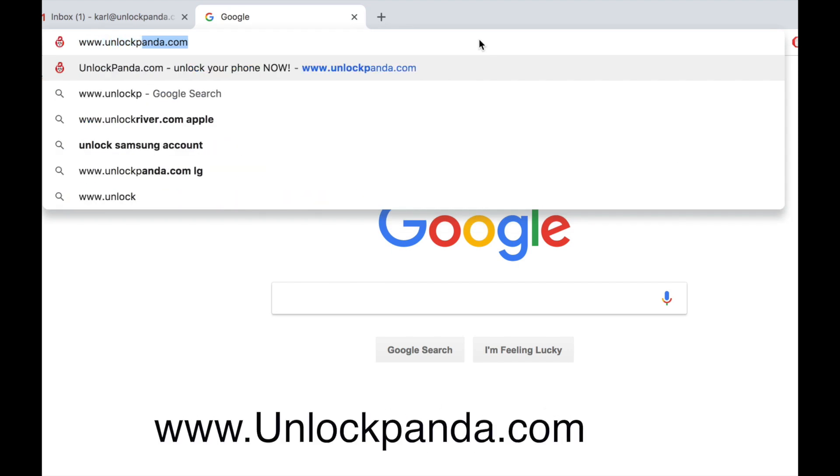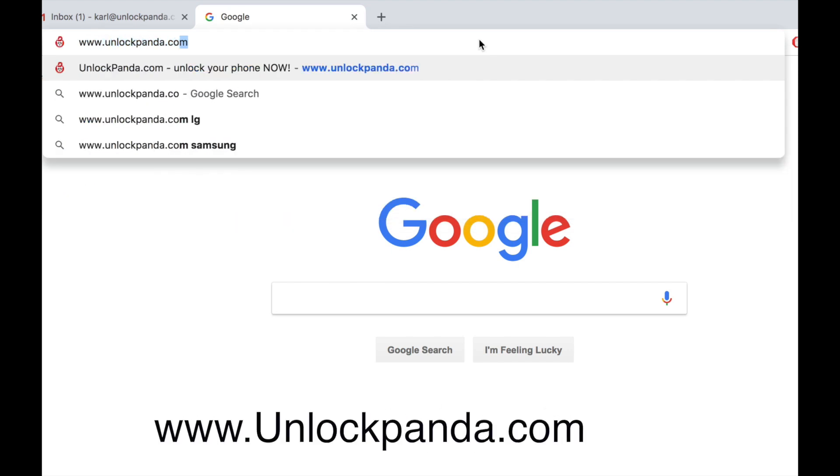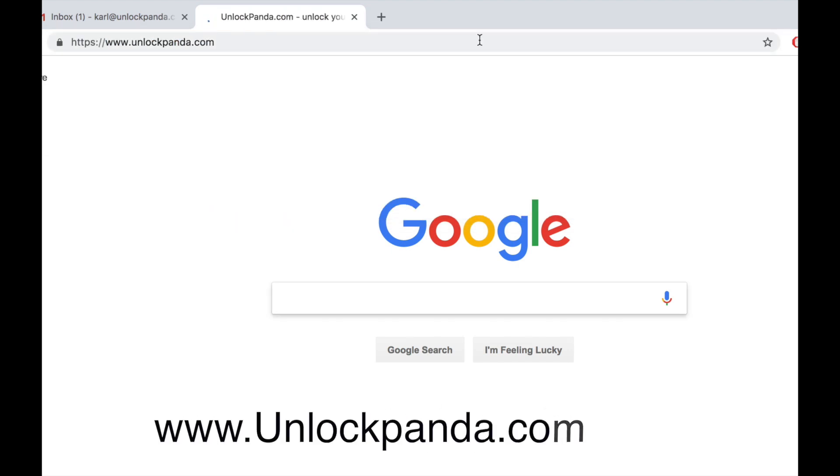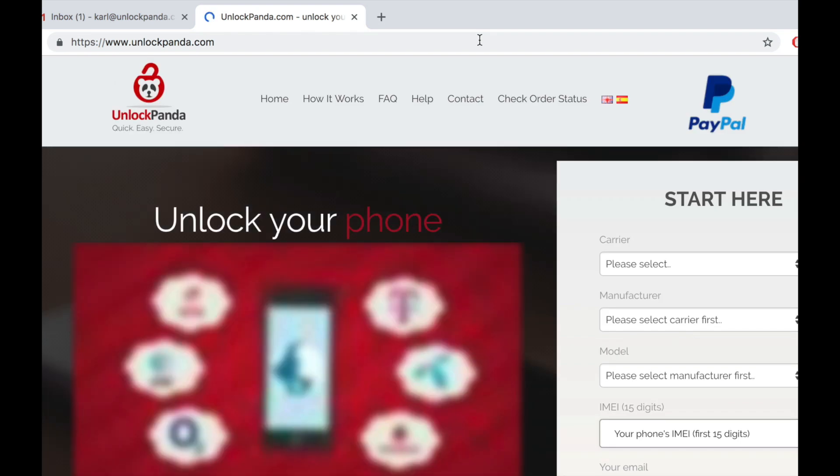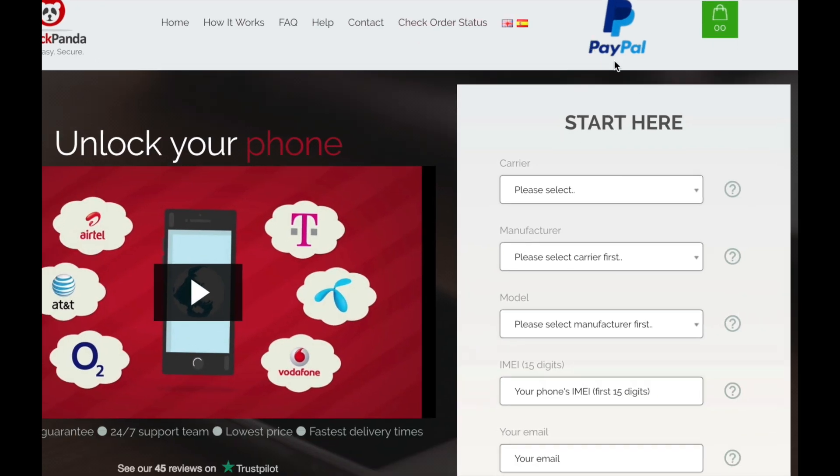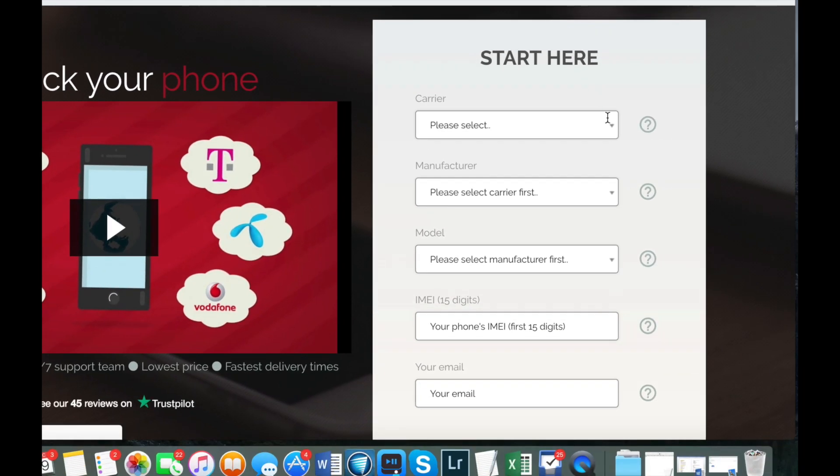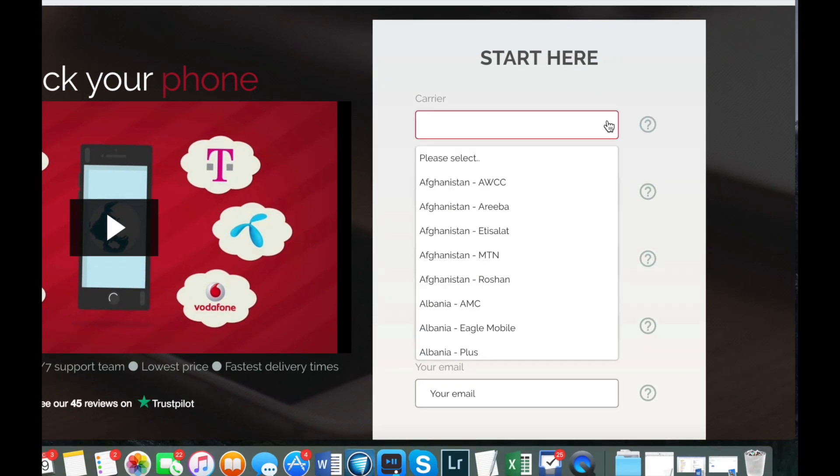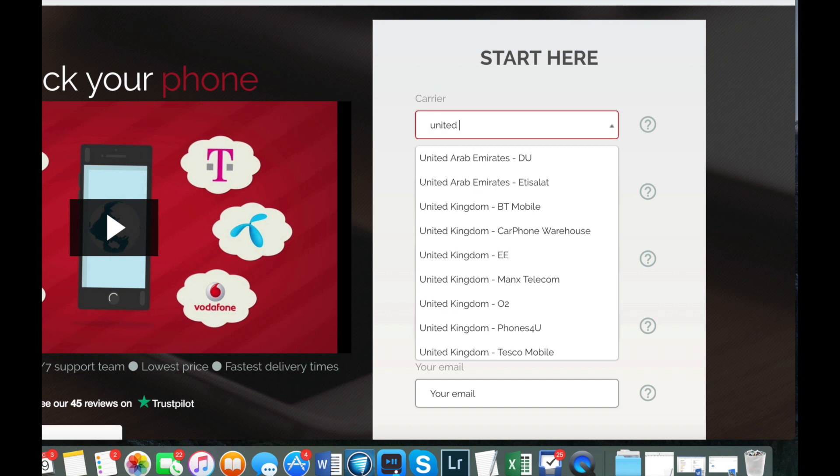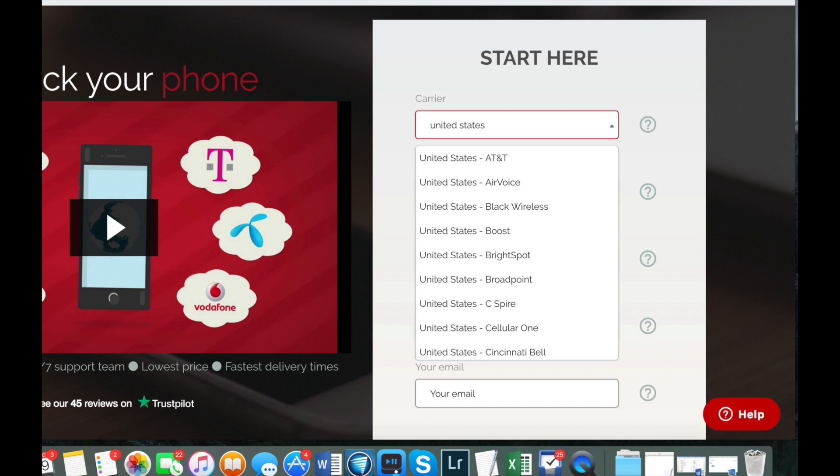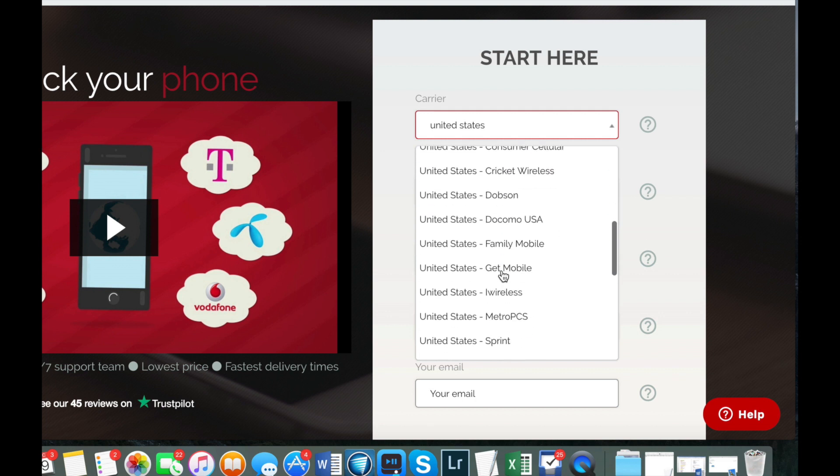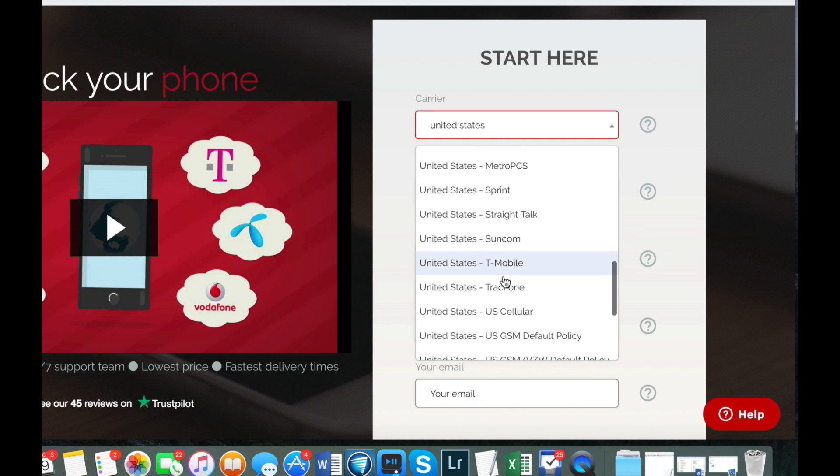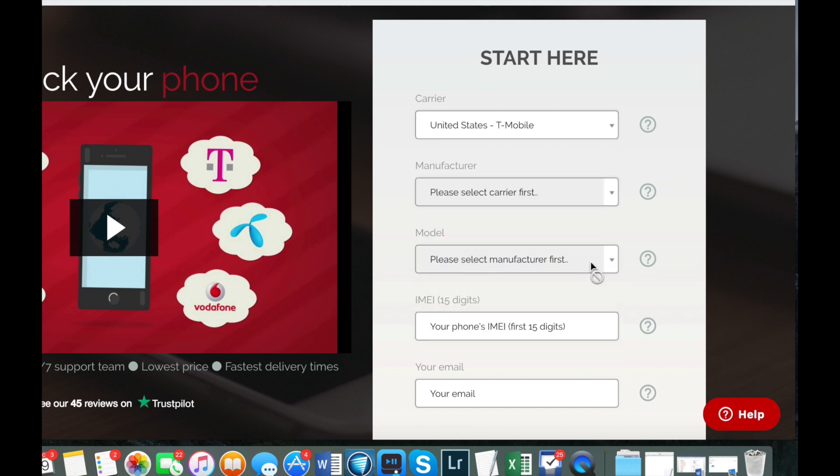Now you have to go to your computer and go to the website unlockpanda.com. In here you will have to provide some information about your phone. First, enter the original carrier. This is the carrier where you bought the phone or which is currently locked to. In this case it's T-Mobile in the United States.